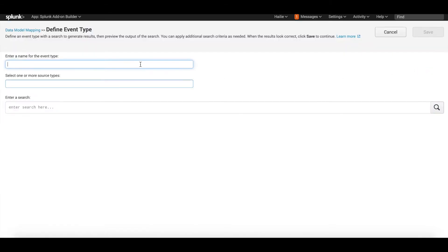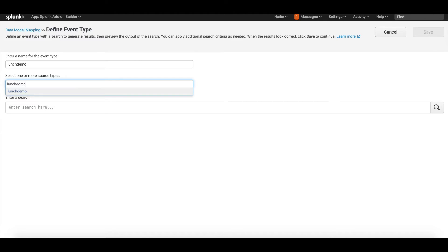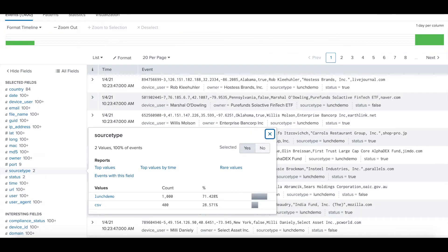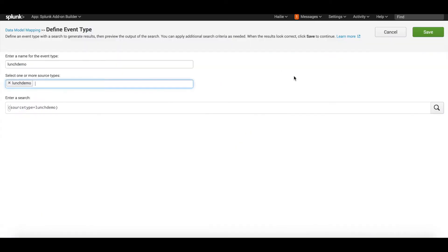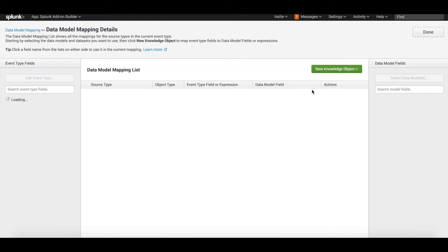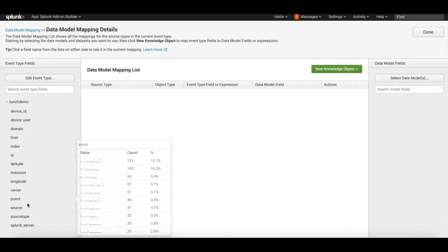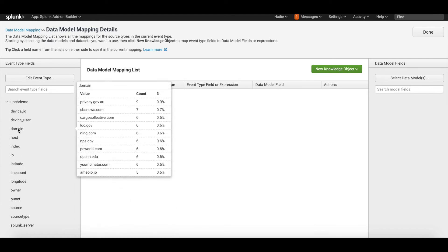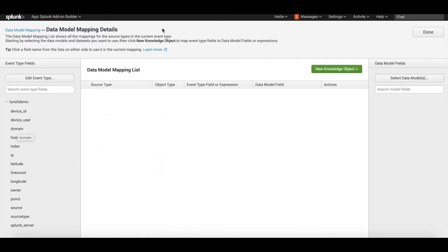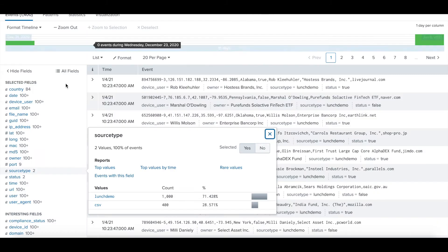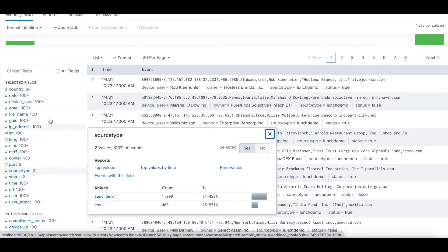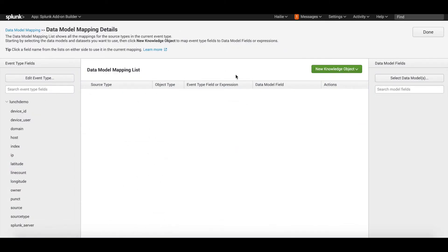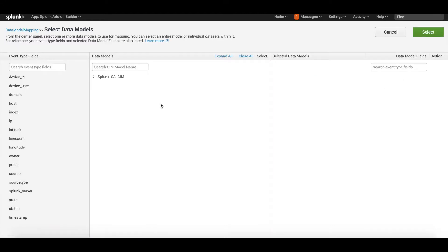We can go next to map to data model. Here we're going to select new data model mapping, enter a name, I'll call it lunch_demo. The app will automatically populate the search set to run, labeling it correctly: source type equals lunch_demo. Click save. Now on the left, if you hover over some of your fields here, it will give you a preview of the data that exists from your data. It's taking these fields and mapping them on the left here.